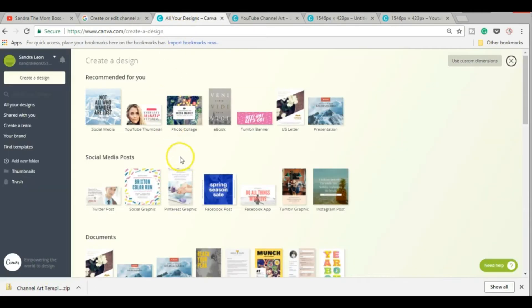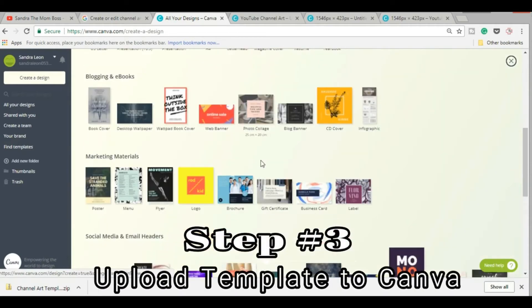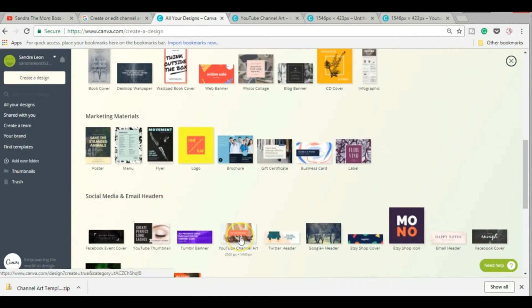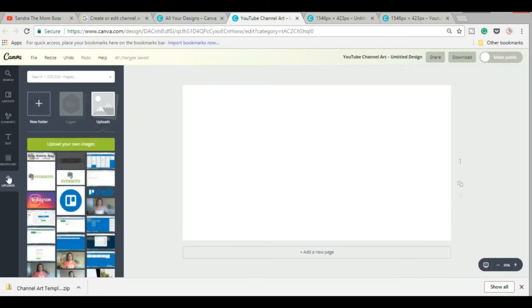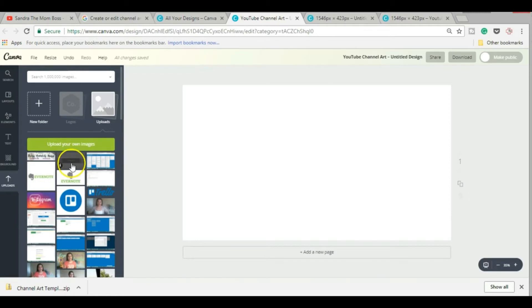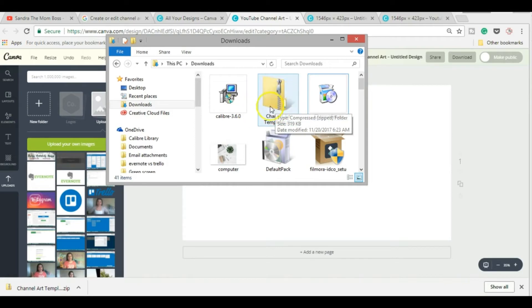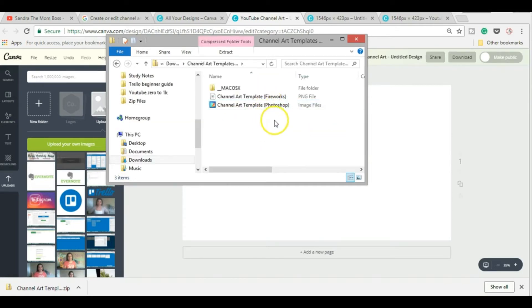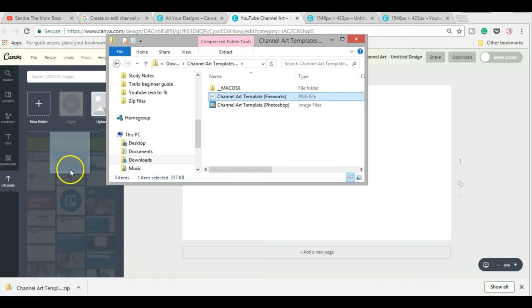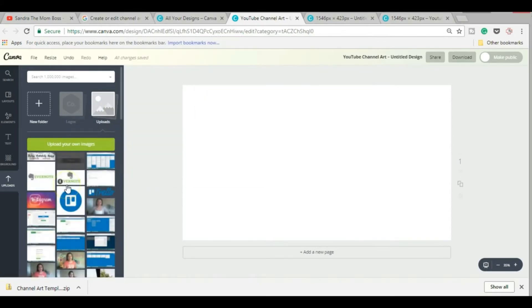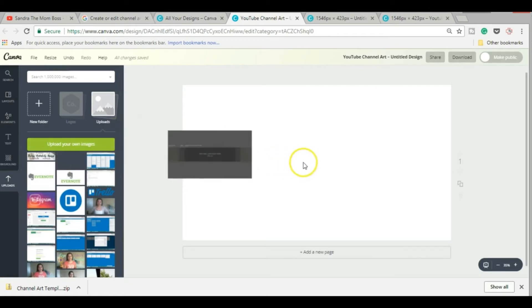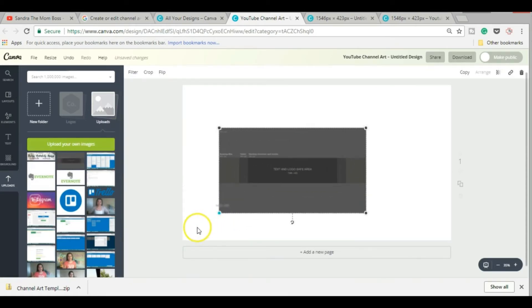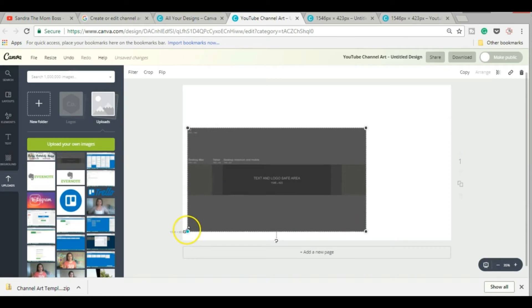Log on to your Canva account, scroll down to where it says social media and email headers, and click this YouTube channel art template. Once you're here, you can go ahead and upload your template. I already worked on my cover art earlier, but I will show you how you can upload it real quick. So just find your file, it'll usually be in a zip file. There's two options they give you here, one is for Photoshop and the other one is a PNG file. That's the one you want, just a regular PNG file. So you can just grab and drop it right over here.